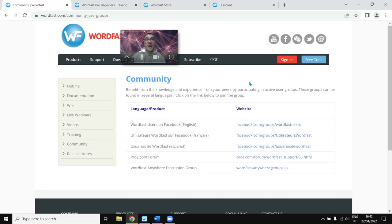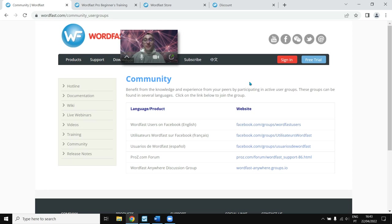Regarding support, if you have a purchased license you get access to the hotline. Wordfast also has a big and very active community on Facebook in English, French, and Spanish, and you have the forums on Proz.com. Finally, one thing I like about Wordfast is that they don't spam your inbox. That's it!